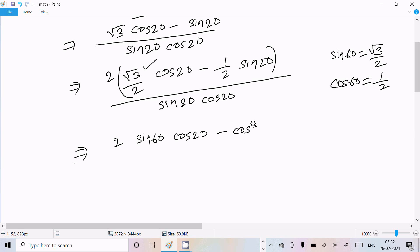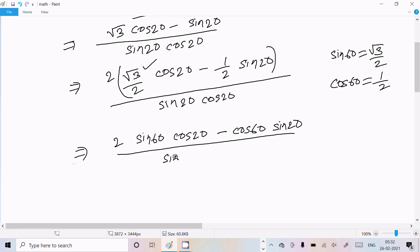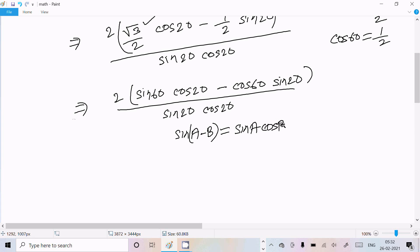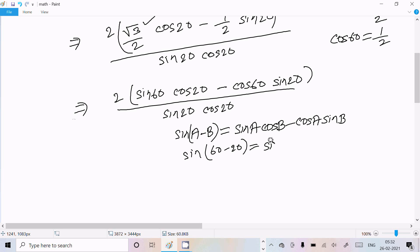You already know the formula: sin(A - B) = sin(A)·cos(B) - cos(A)·sin(B). So here, sin(60° - 20°) = sin(60°)·cos(20°) - cos(60°)·sin(20°). This means the numerator simplifies to sin(40°).